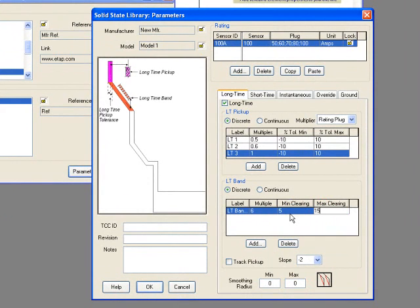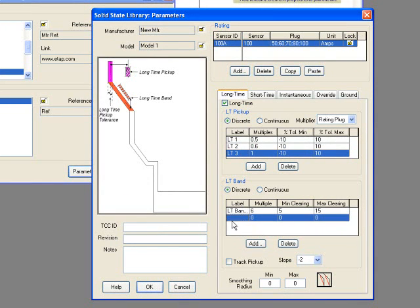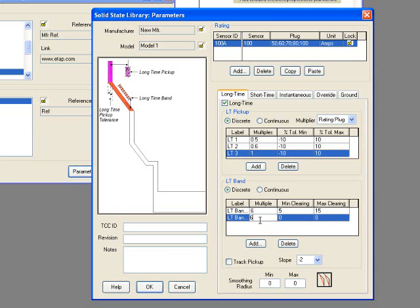Add the next Long Time Band. In this case, you'll have three Long Time Bands. LT Band 1, 2, and 3. They can be the same multiple, but in the minimum clearing and maximum clearing, they will be different.